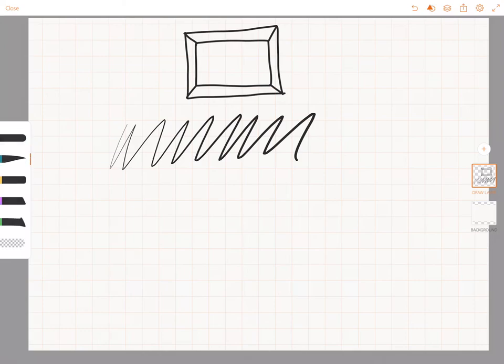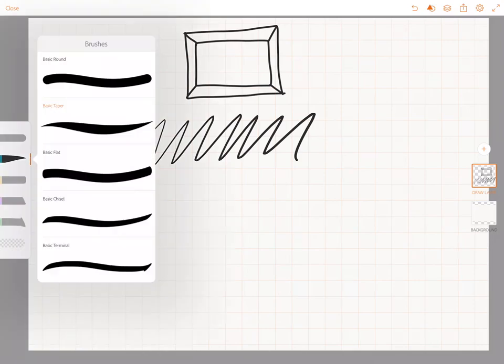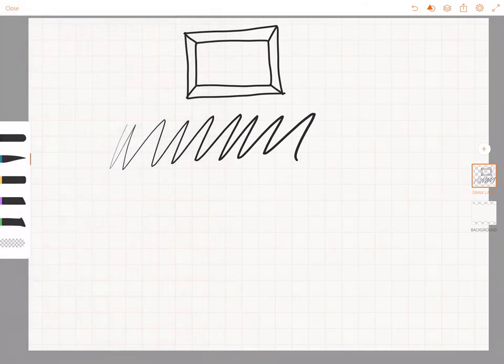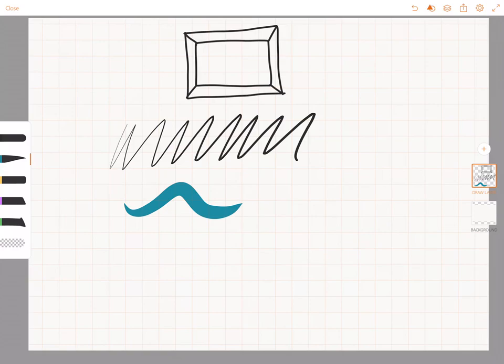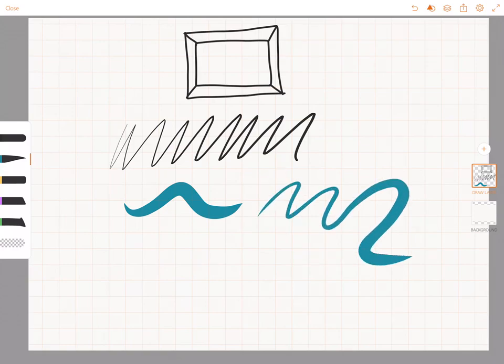Another brush that I like to use is the basic taper, and with the basic taper the line is going to look like this. This has the pressure and velocity dynamics on. Sometimes I like that look, so I actually like to keep it like this.